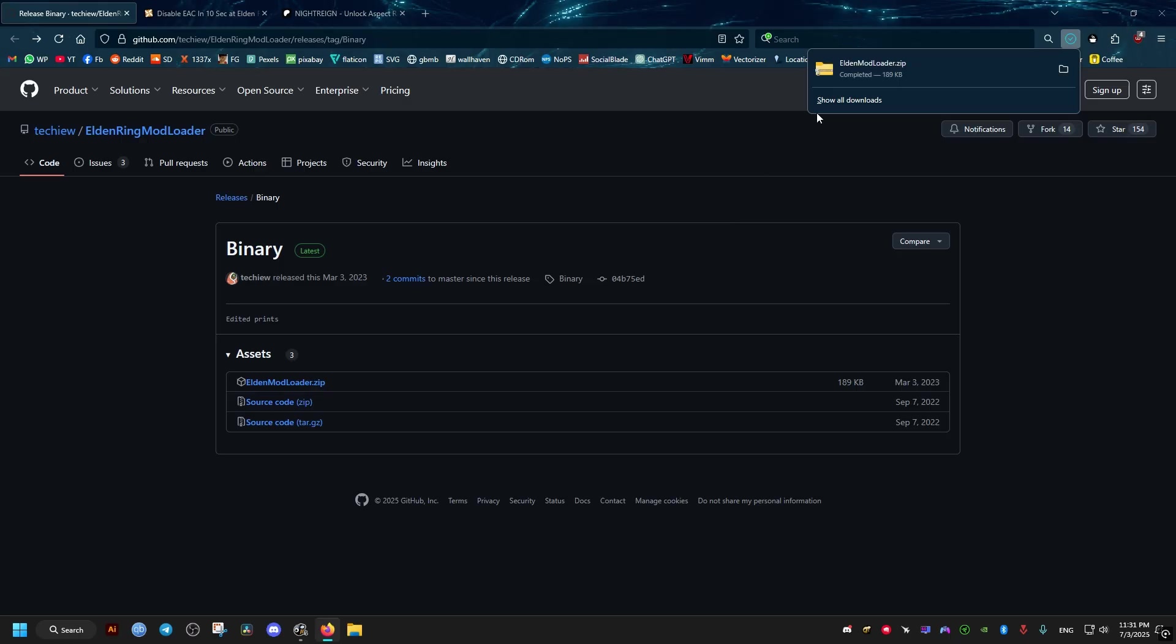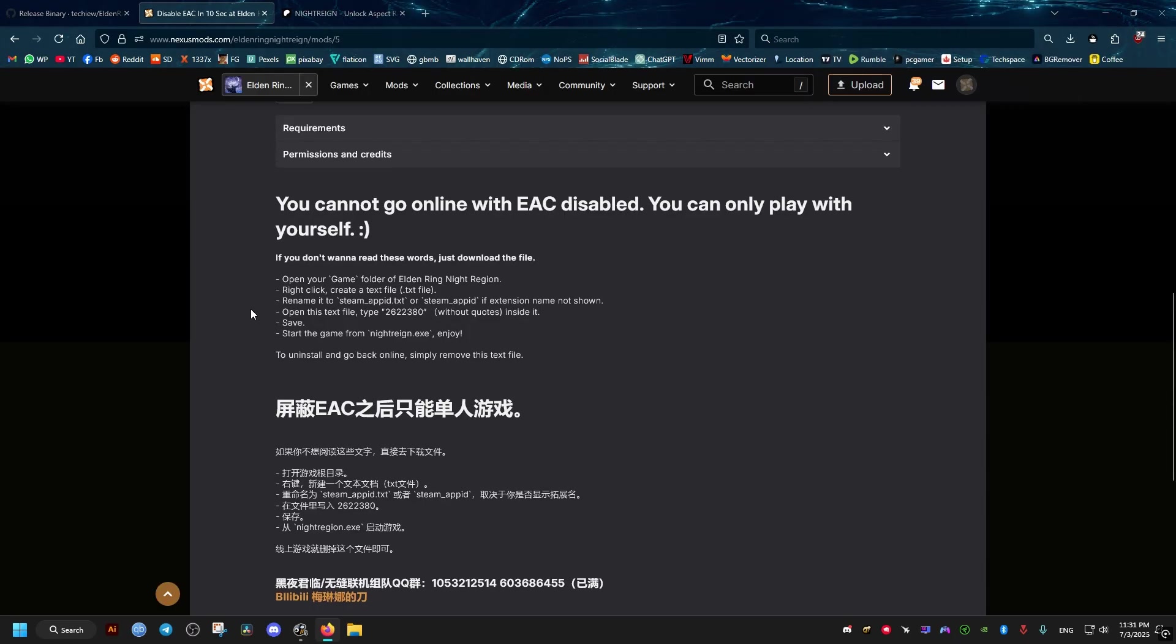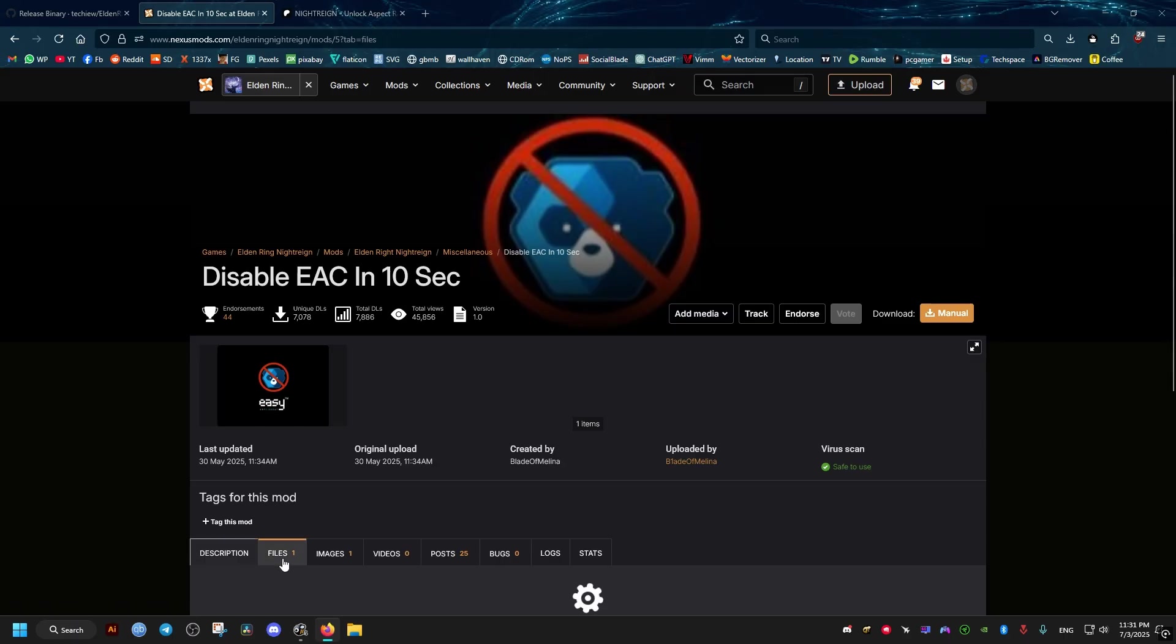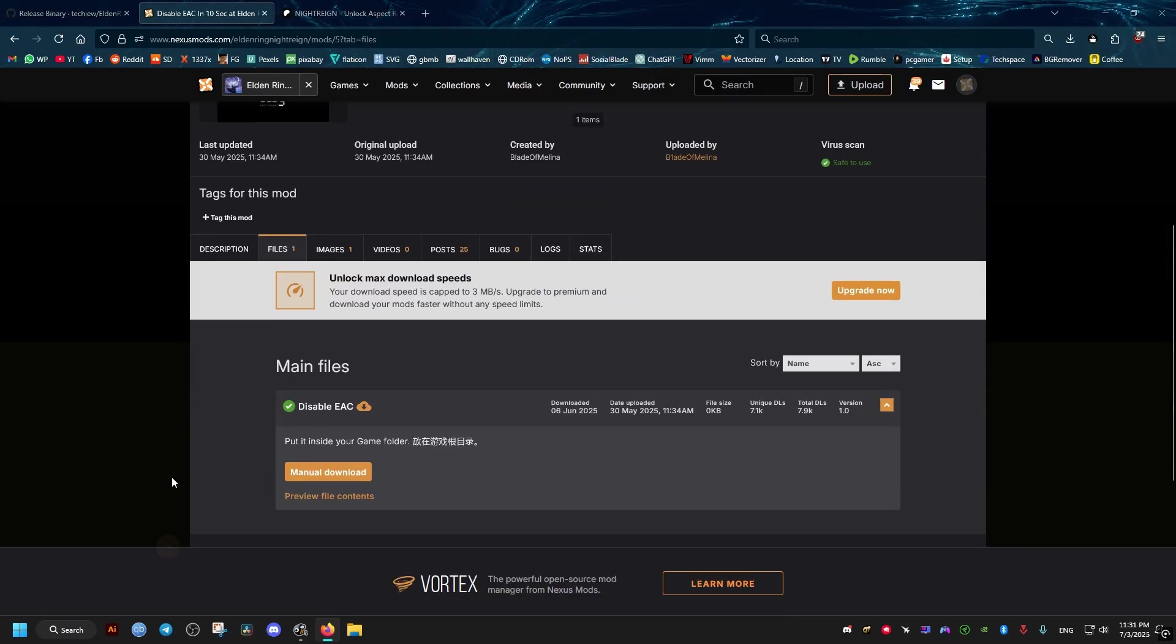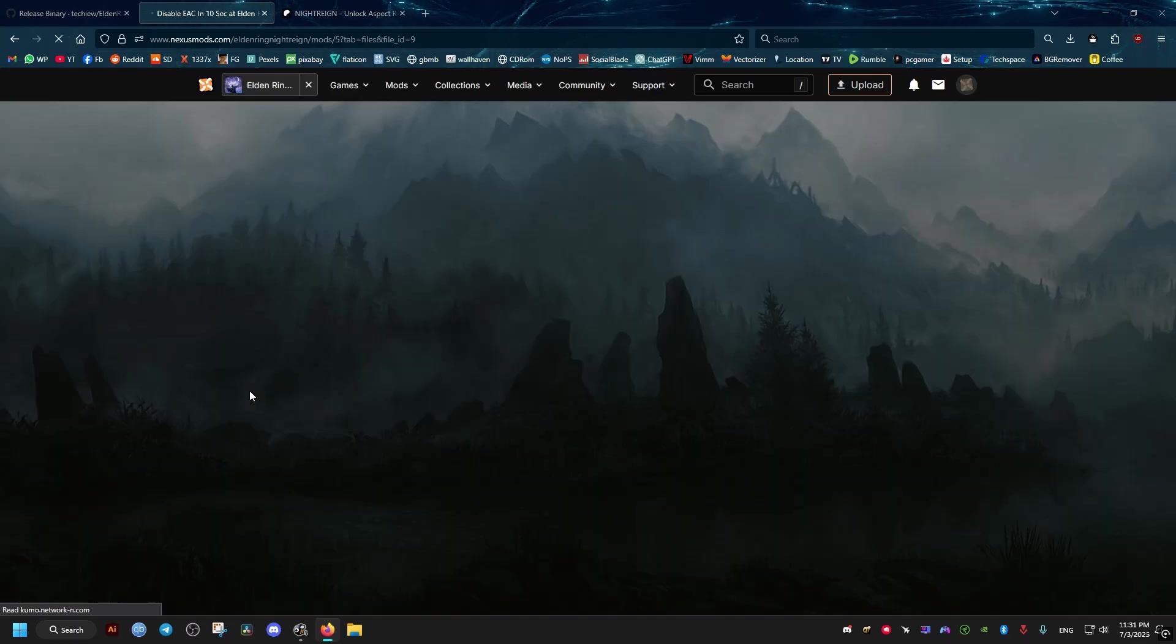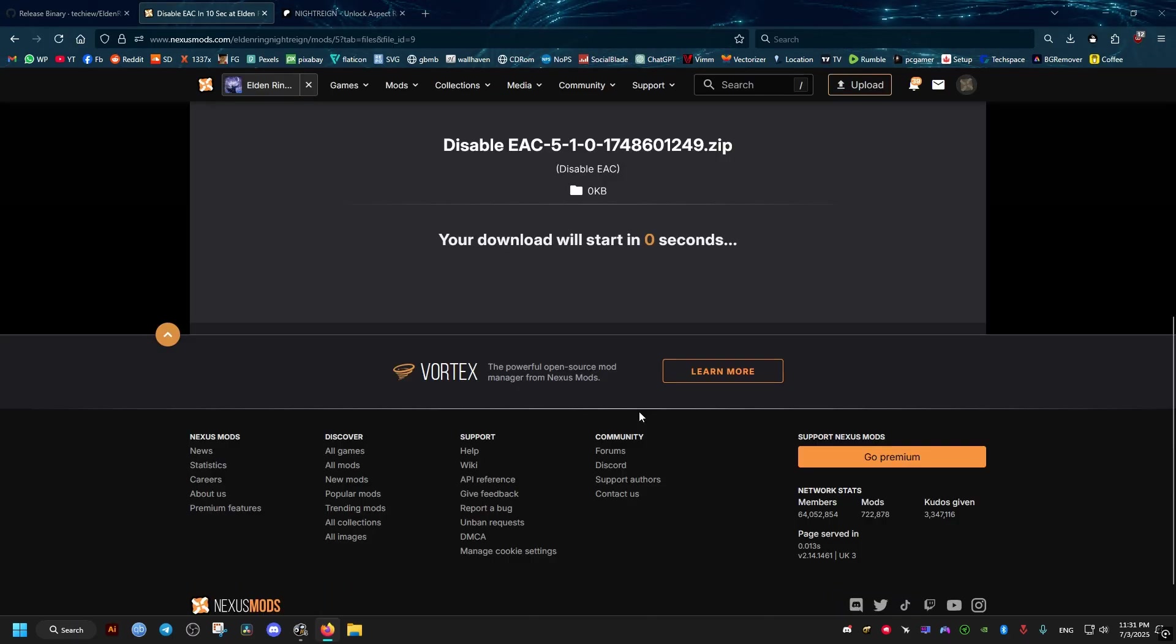It will download automatically. Then we go to this Nexus mod which will disable the easy anti-cheat. You just go here to the files tab, then manual download, then log in if you're not already or sign up.